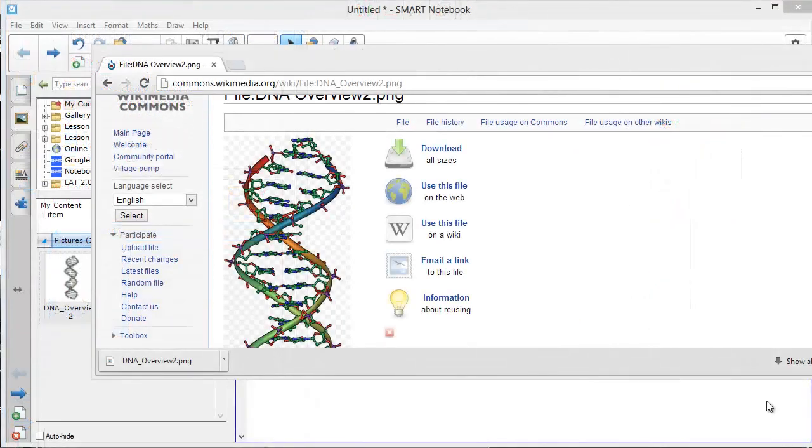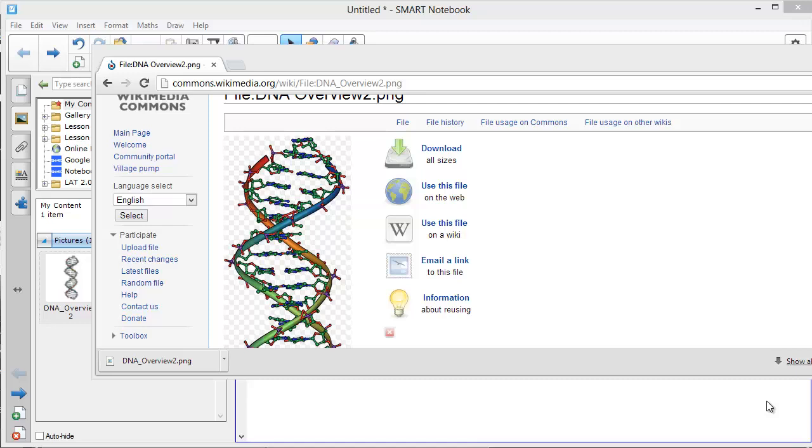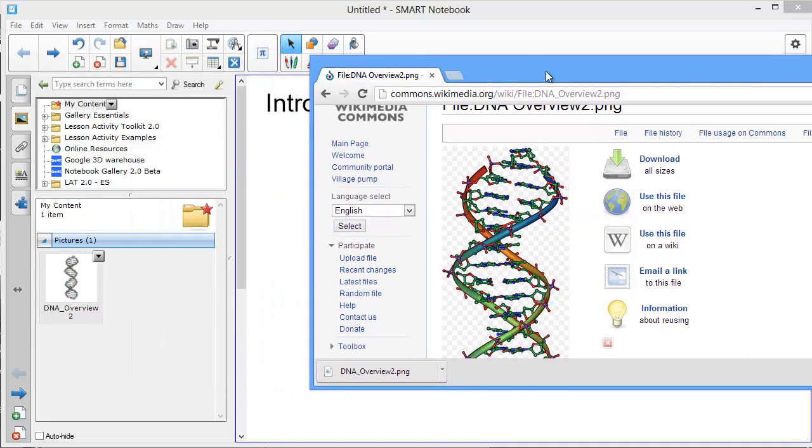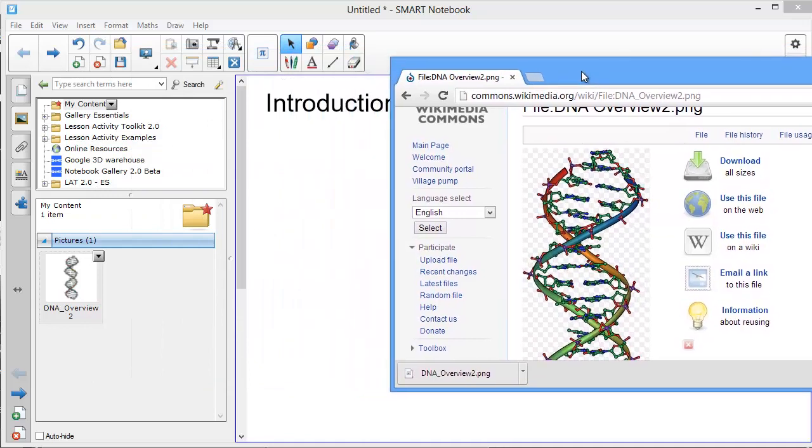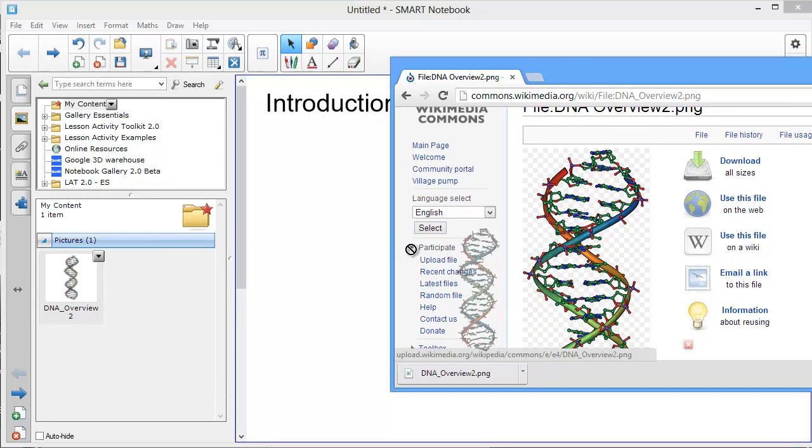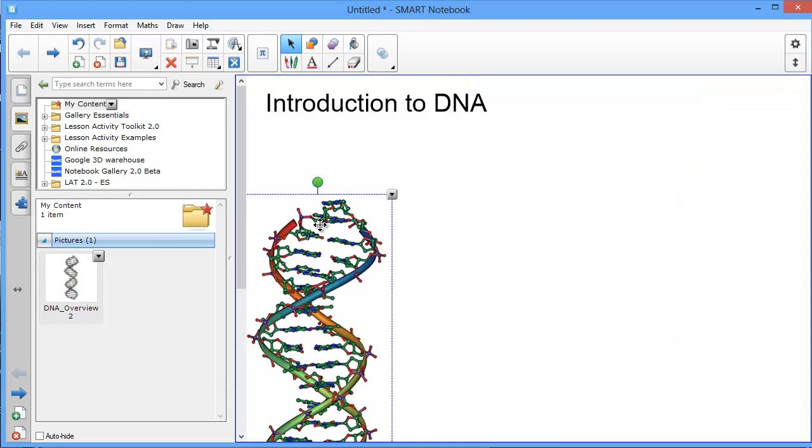An even quicker way to add an image from a web page to your notebook file is this: make sure you have your browser open and the notebook page visible, and then simply select the item and drag across. This may not work with all browsers, so experiment with your particular setup.